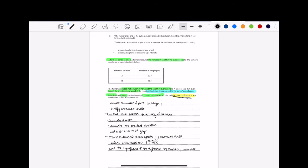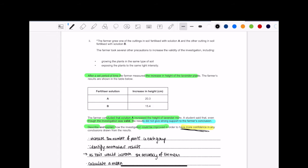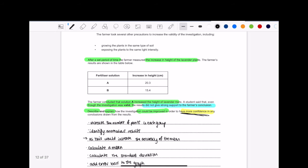Okay, so because this is a six marker, I would always recommend you read everything in terms of the information. So at the start it says the farmer grew one of the cuttings in soil, fertilized it with solution A, and the other with solution B. Then it said the farmer took several other precautions to increase the validity of the investigation, including growing the plants in the same type of soil, exposing the plants to the same light density. That's great, they're controlling that. Then it said, after a set period, the farmer measured the increase in height of the lavender plants. And that's their table there.